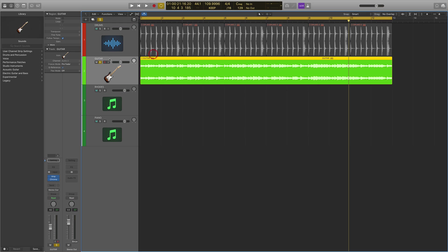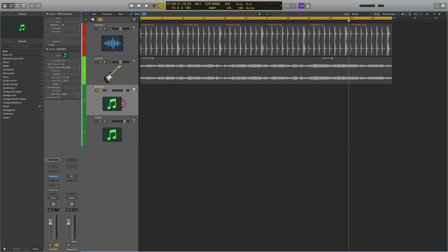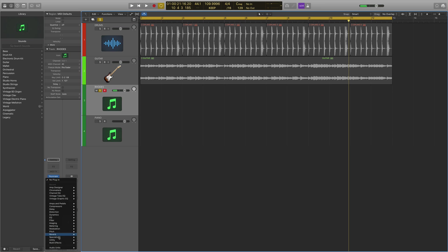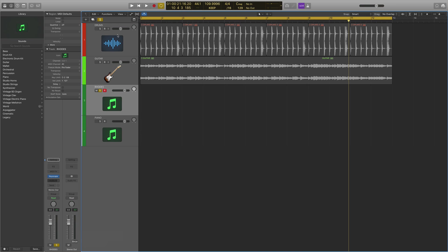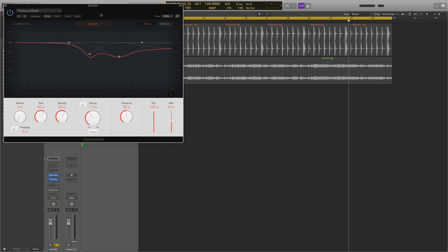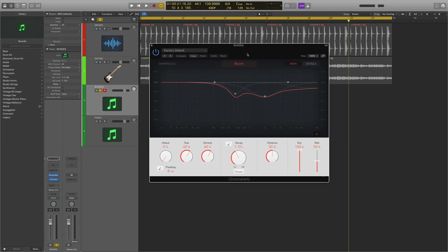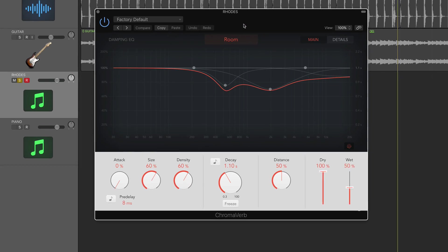Instead of using a guitar loop, let's go on a Rhodes here. I've got this plugged into my MIDI keyboard. Let's incorporate an instance of that - go down to reverb, then go on the Chromoverb, and start having a little play around.